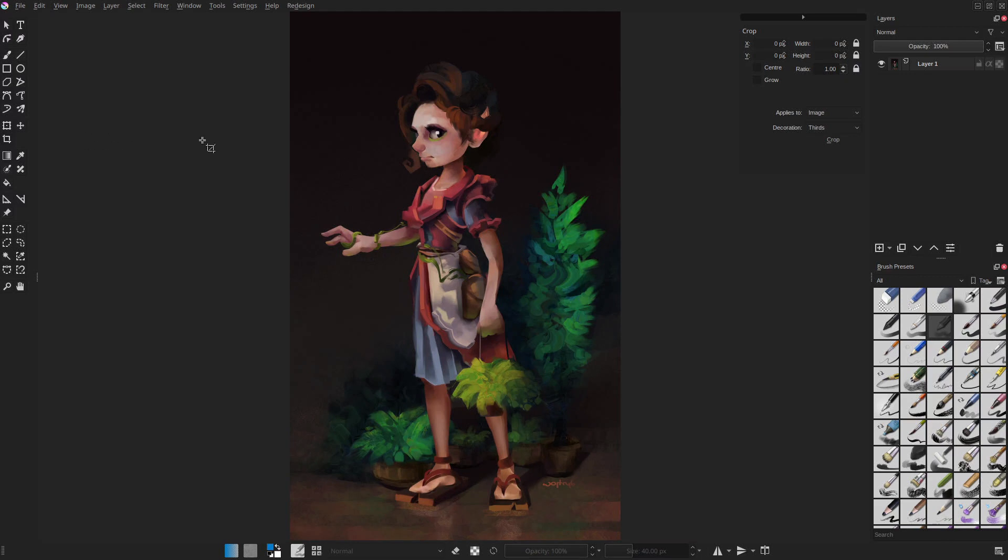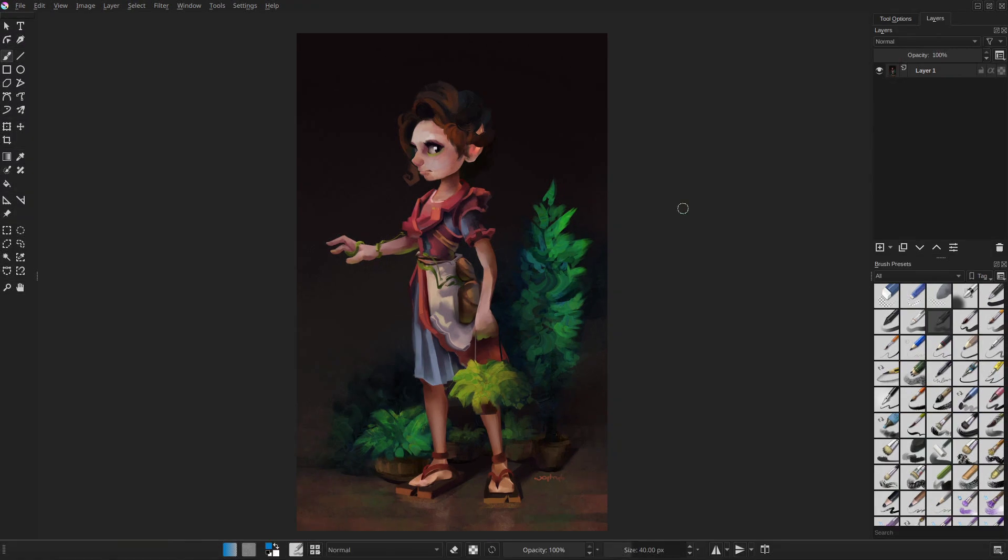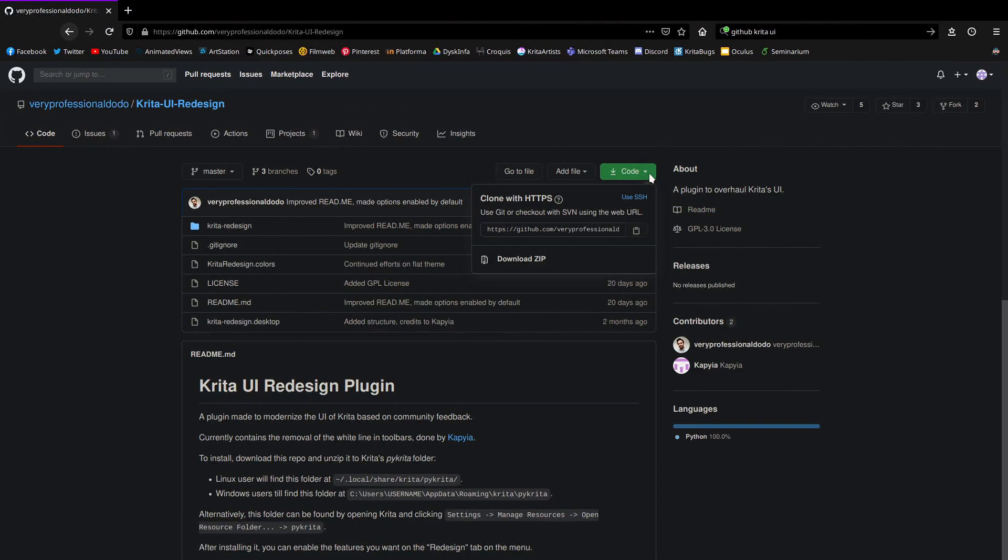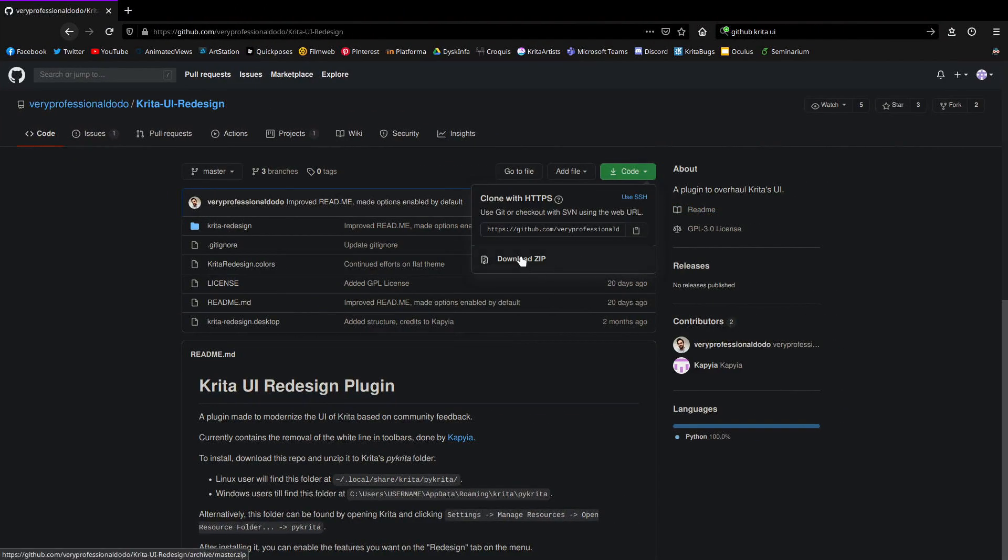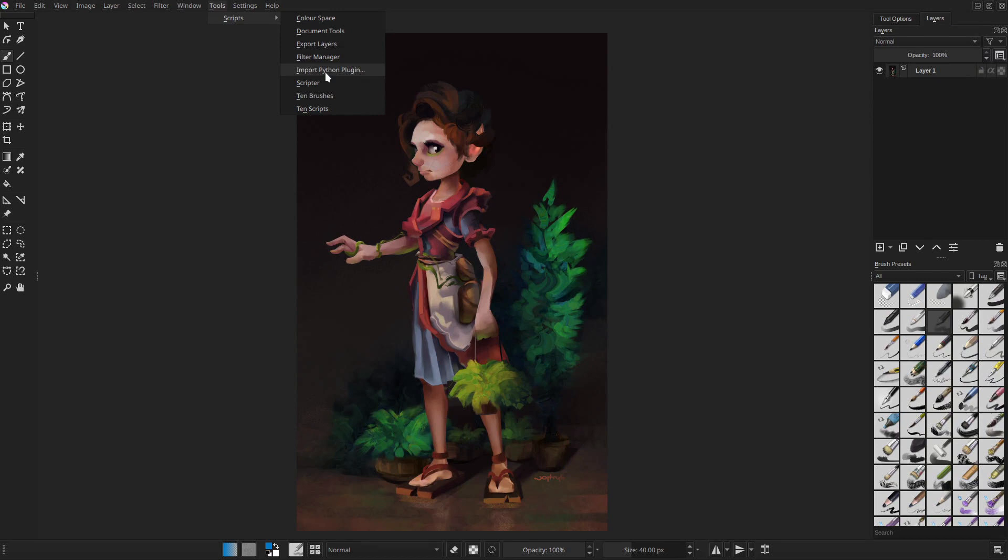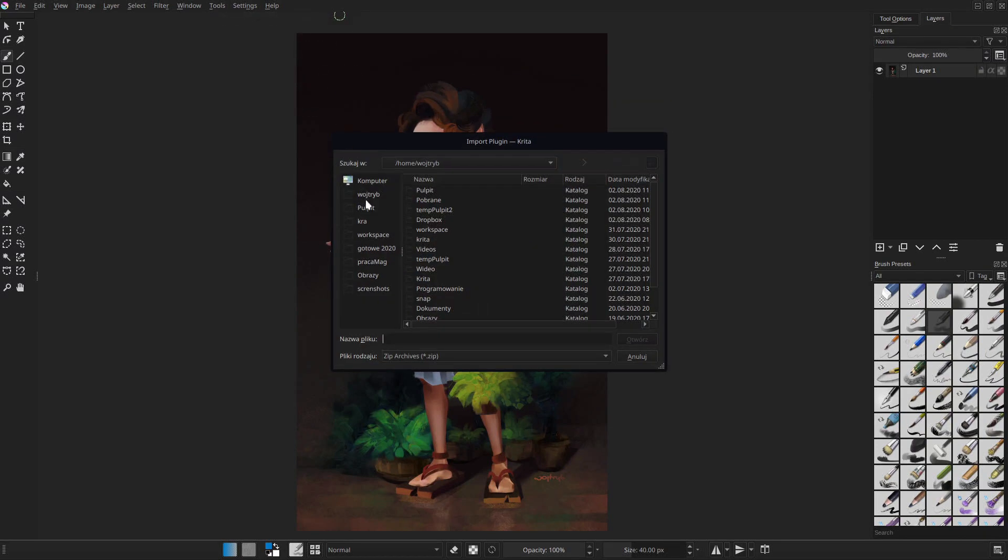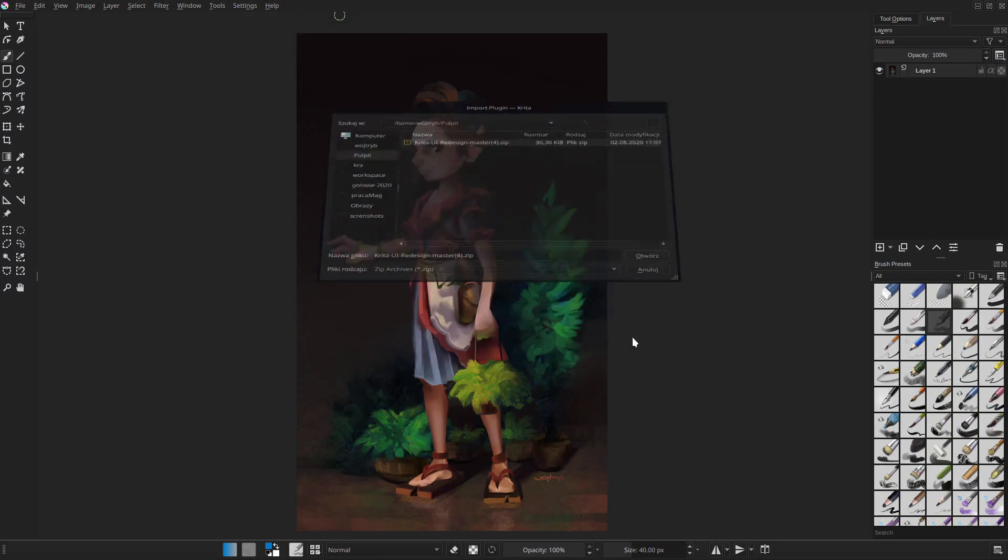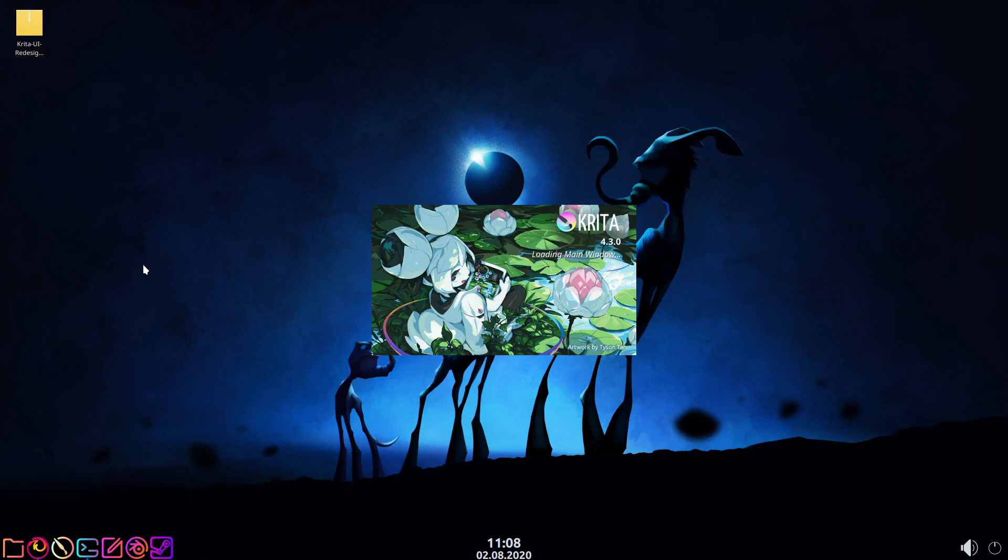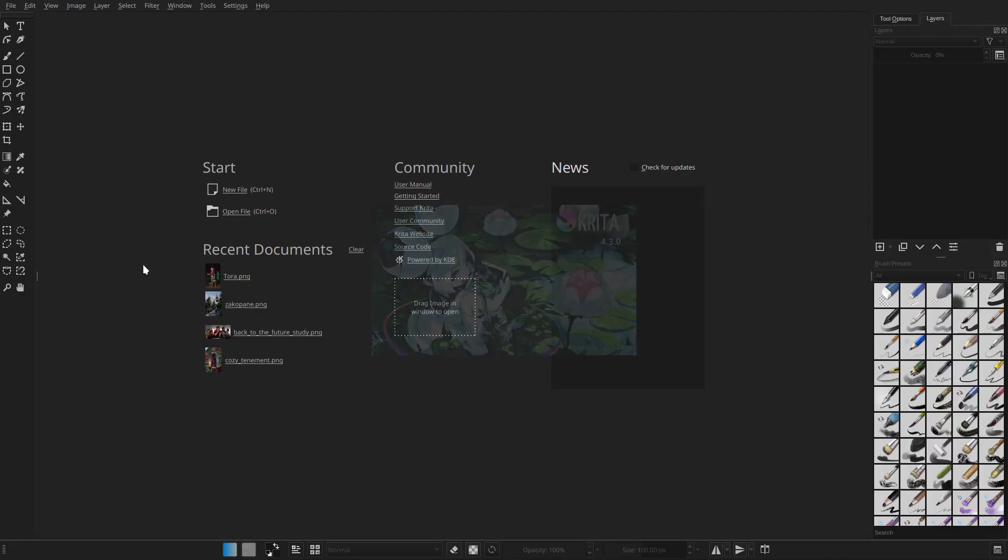Usually, the creators provide you with the installation instructions, but I'll show the easiest way to do it, which should work with most of the plugins. We navigate to the plugin page and download the zip file with the add-on. Then, in Krita, we go to Tools, Scripts, and pick Import Python Plugin. It will install the plugin from the packed zip file.